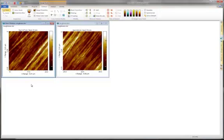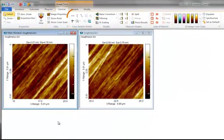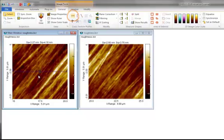This tutorial will show you how to stitch cross sections manually in SPIP. Start by opening your images and draw a cross section in each image.